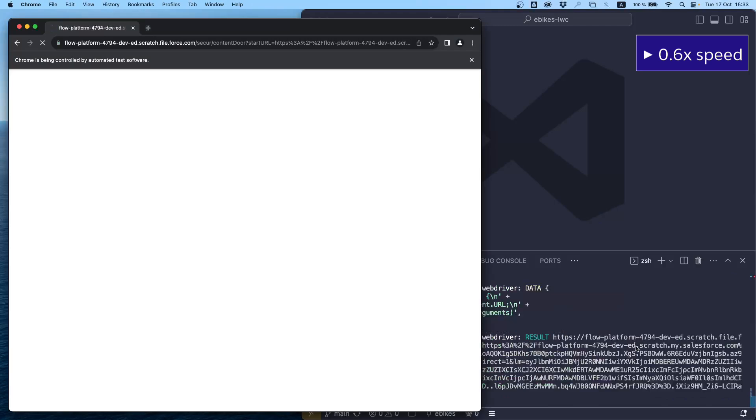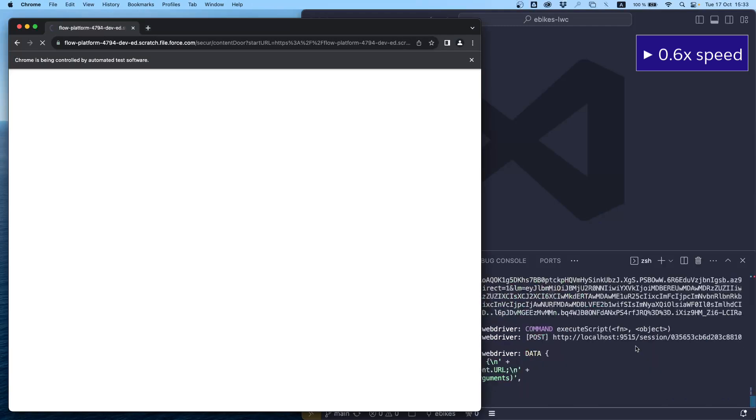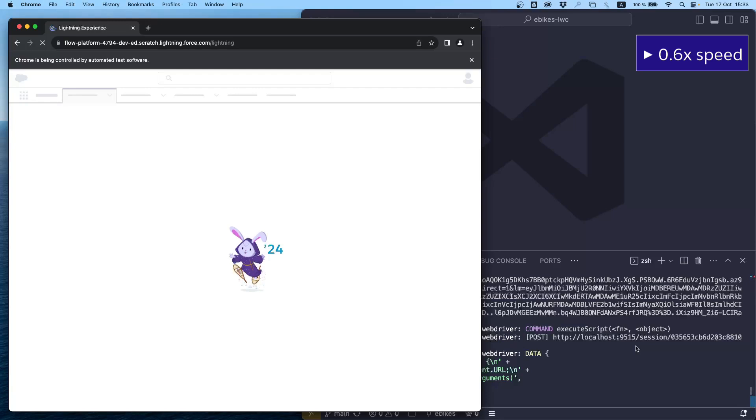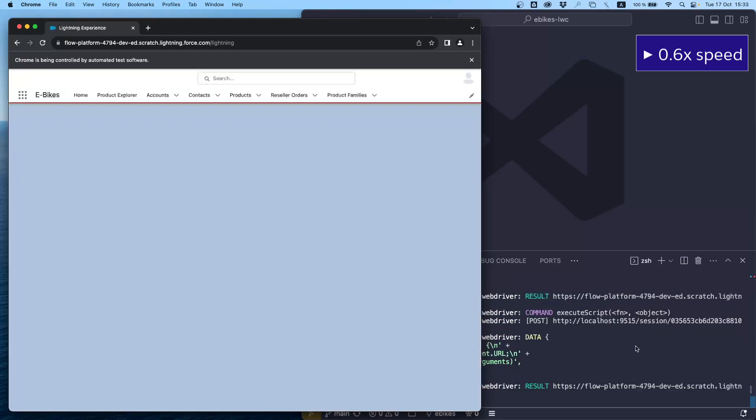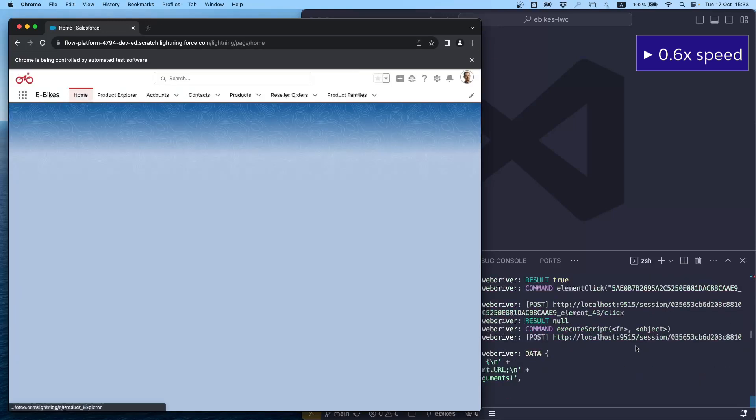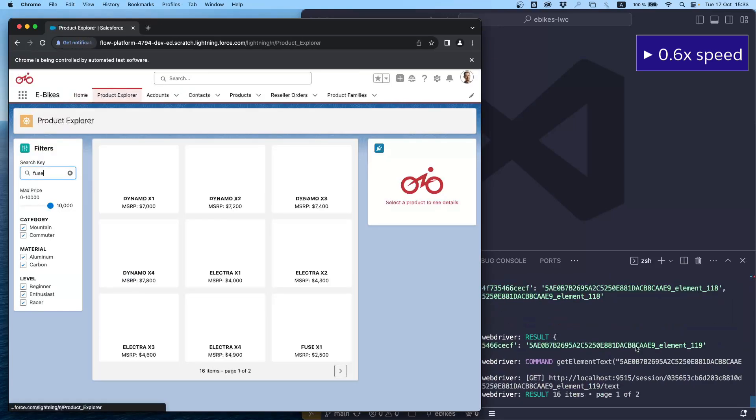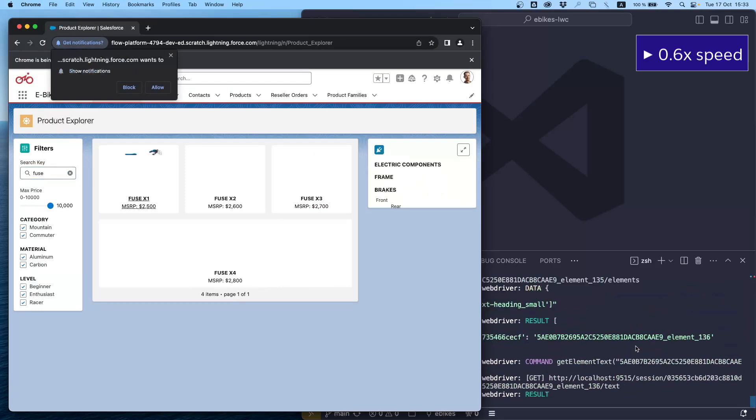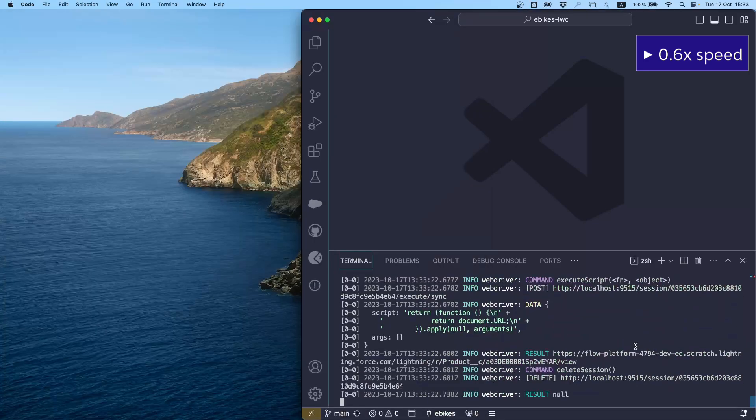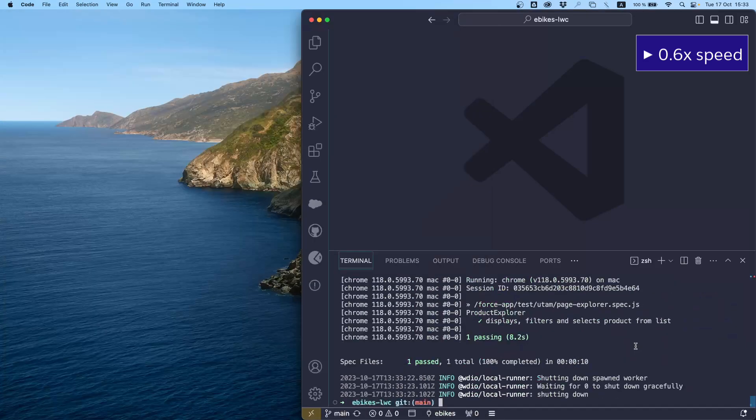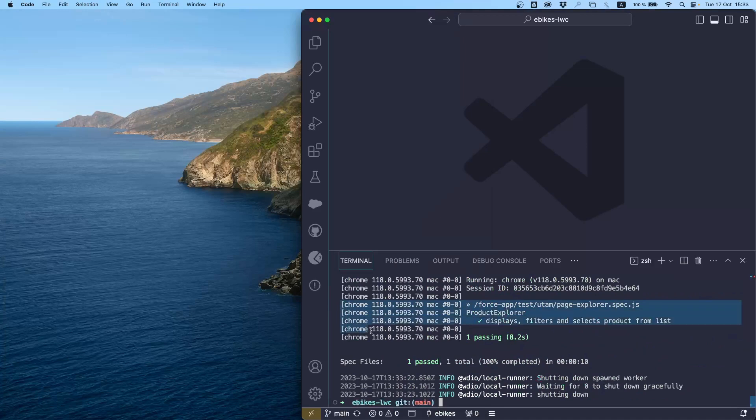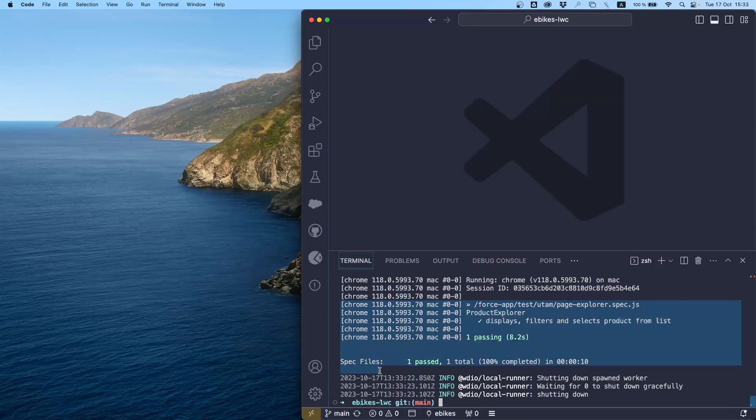This test uses Chrome controlled programmatically by WebDriver.io. You can also use other browsers and even go in headless mode when you're running tests on a server as part of continuous integration. Our test logs into the org, navigates to the product explorer app, enters a search term, and selects a bike so that it opens its record page. All of this in about 10 seconds. This is just a short example of what you can do with UTAM.